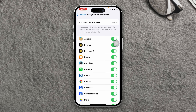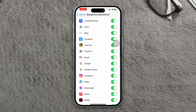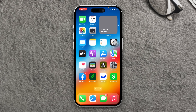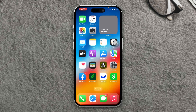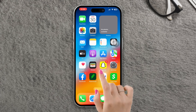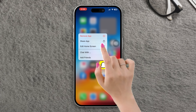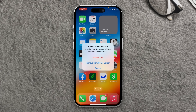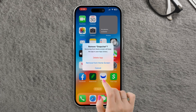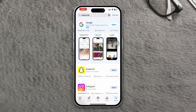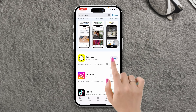Reinstall Snapchat: if the above steps don't work, try uninstalling the Snapchat app from your iPhone and reinstalling it. Press and hold the Snapchat app icon until it starts wiggling, then tap the X button on the app icon to delete it. Afterward, go to the App Store, search for Snapchat, and reinstall it.